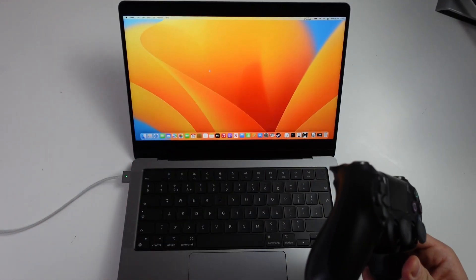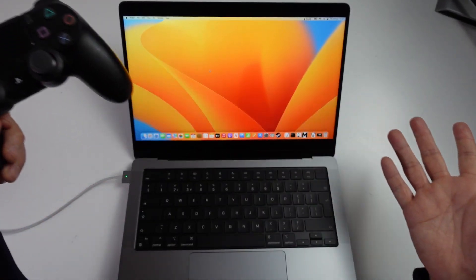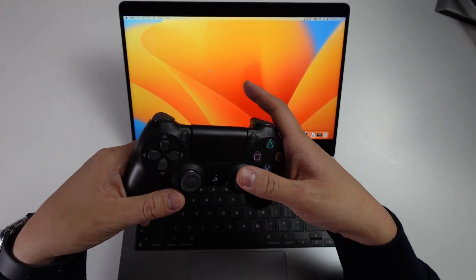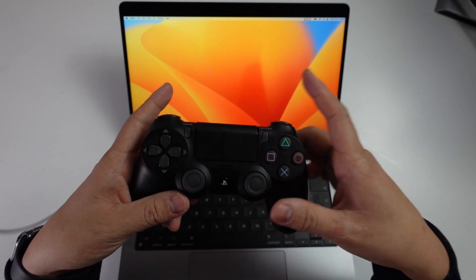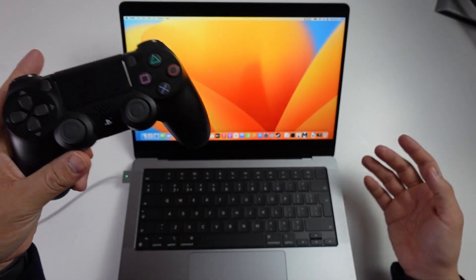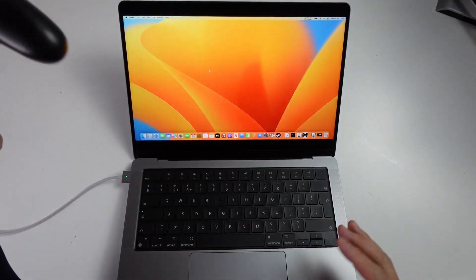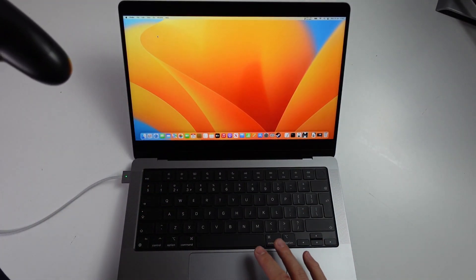If you haven't subscribed already, please consider subscribing to keep up to date with the latest Mac tutorials. The process for this is pretty straightforward. We're going to go to the Apple icon here.